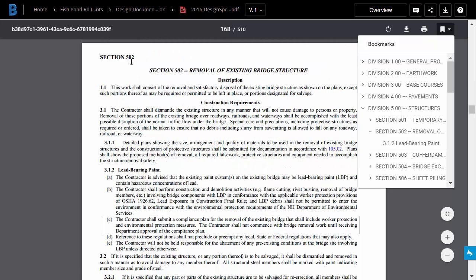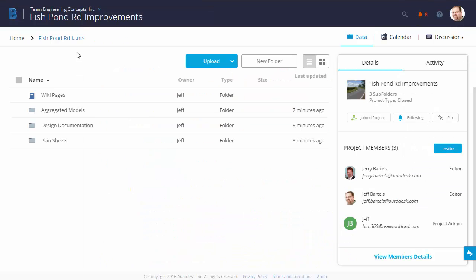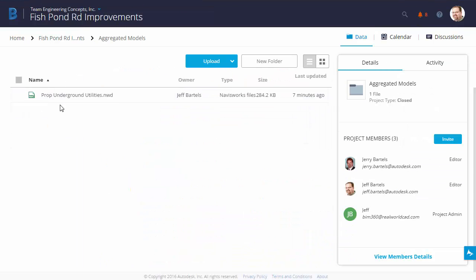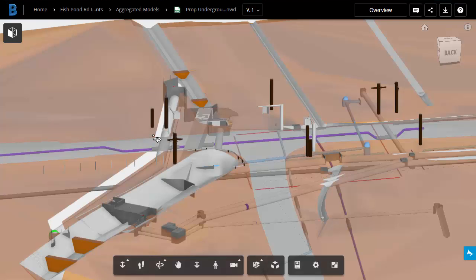Now that I'm finished looking at the PDF, let's back up to the Project Level folder, and I'll come down and choose Aggregated Models. Here we have the NWD file that we uploaded. I'm going to select this. This opens up in the Large Model Viewer.